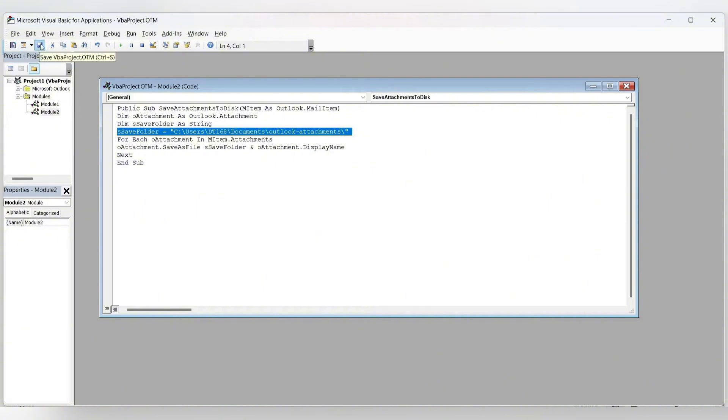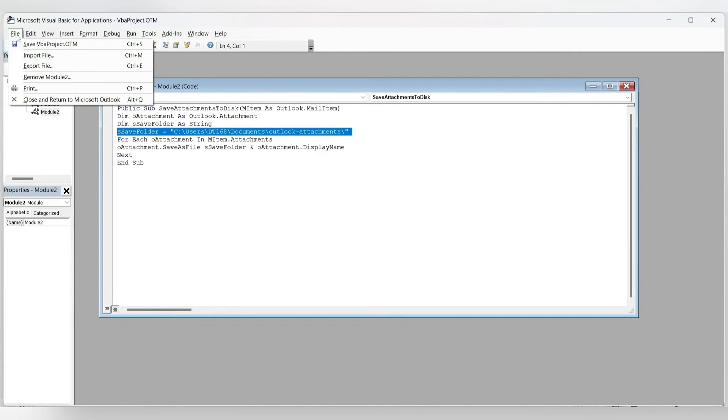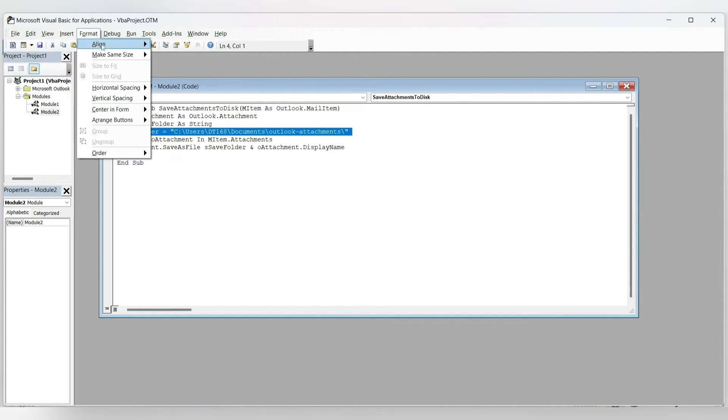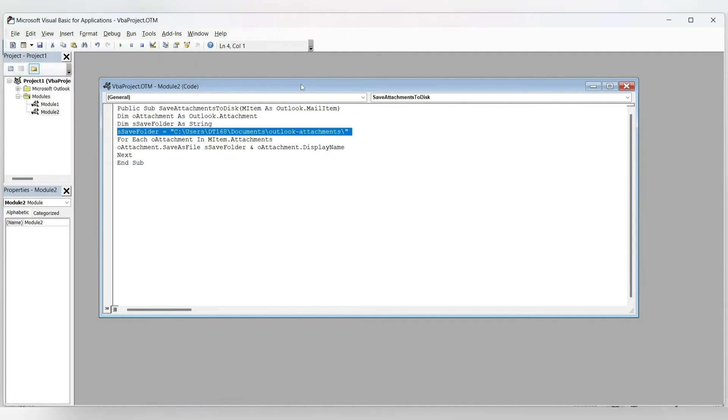From here, you can go up to the toolbar again. You're going to look for File and here you want to click on Save VBAProject.otm. Once we've done this, we can now close all of these windows. Let's get back to our Outlook app.